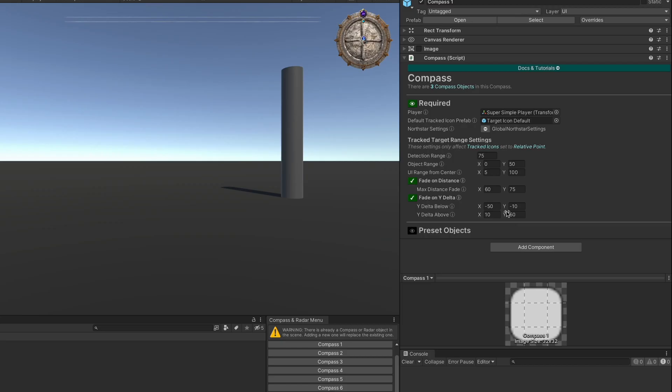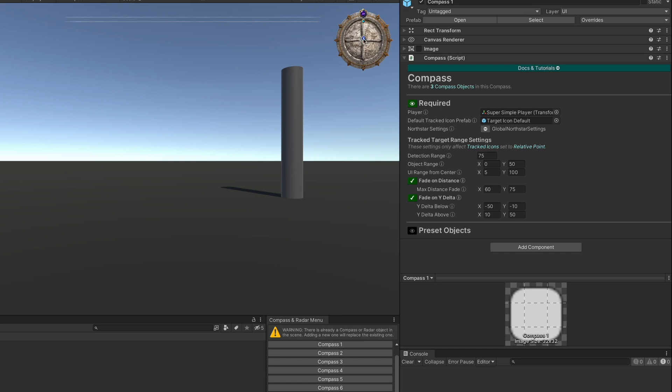When we select the compass, we can see the tracked target range settings here. These settings only affect tracked icons set to relative point. Detection range handles how far away from the player before the object just won't be detected and won't be displayed on the compass or radar at all. The object range and UI range from center work together. The object range is in world space and the UI range from center is in the pixel space from the center of the compass to the edge of the circle at which the icons will appear.